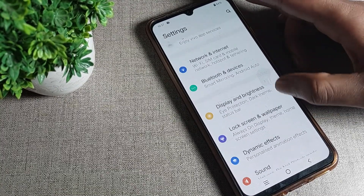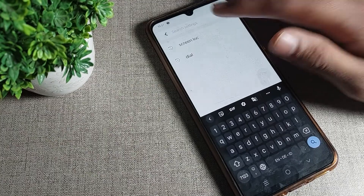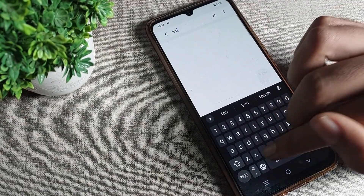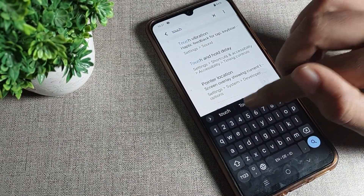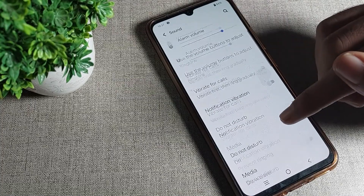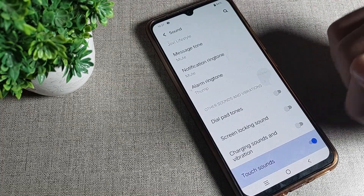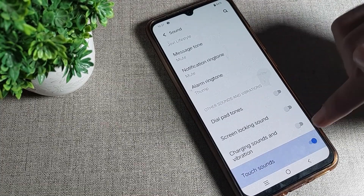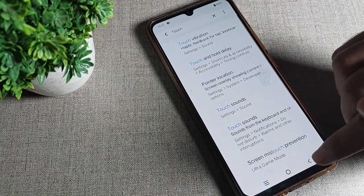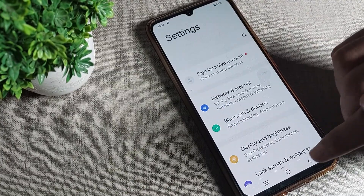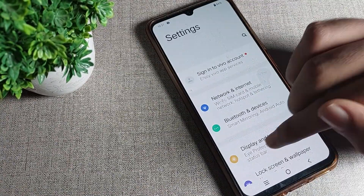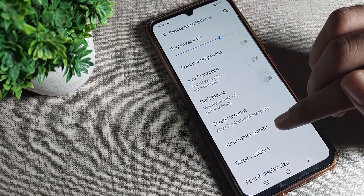After opening phone settings, we will search here directly for 'touch sound.' Once you can see the touch sound setting, tap here and we can disable the tap sound, or touch sound, from here. After disabling it, you can click on your phone buttons and icons, and open any setting without this sound.